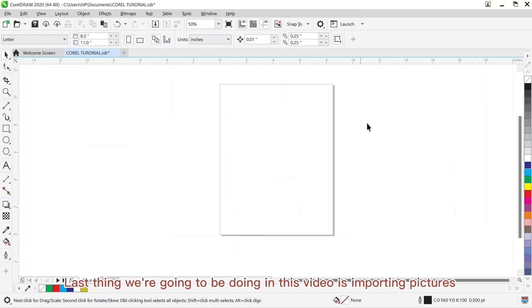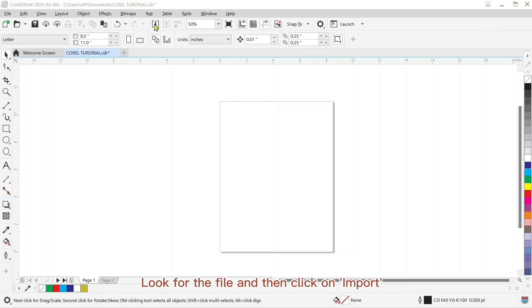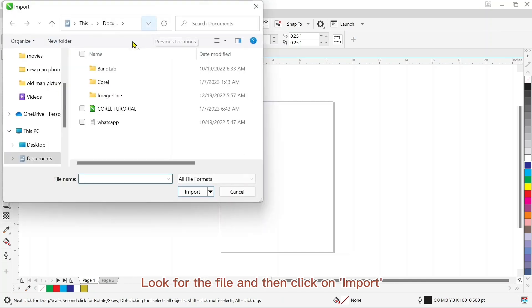The next thing we are going to be doing in this video is importing pictures. To import pictures, you can click on import here, look for the file, and then click on import.